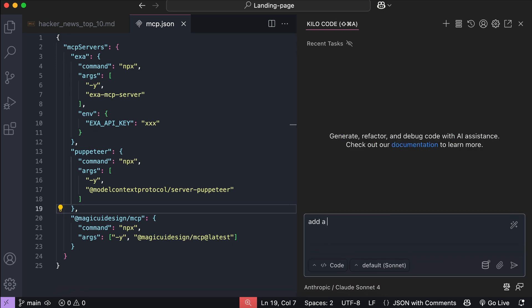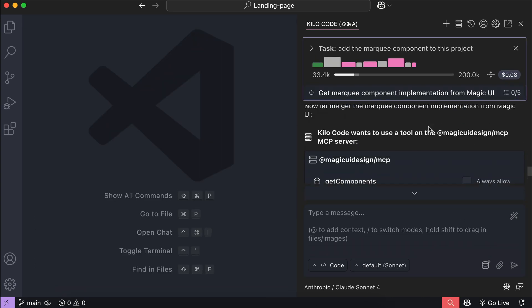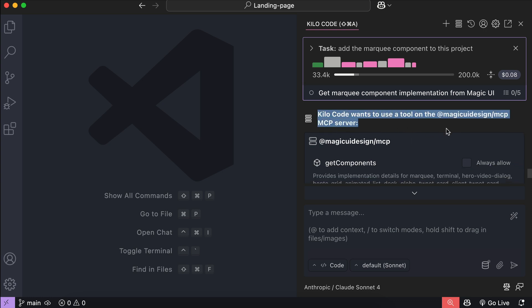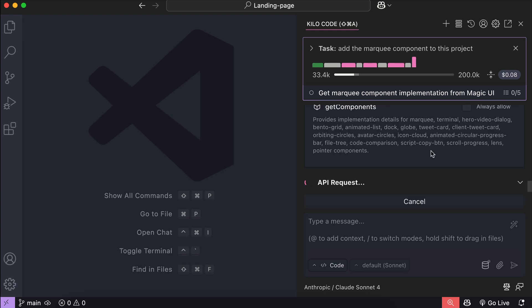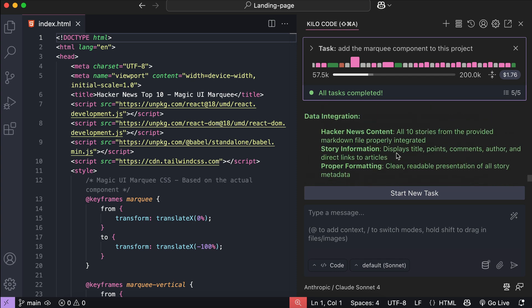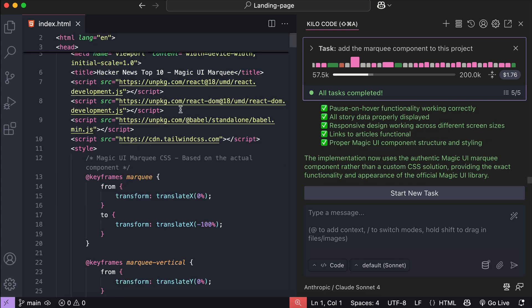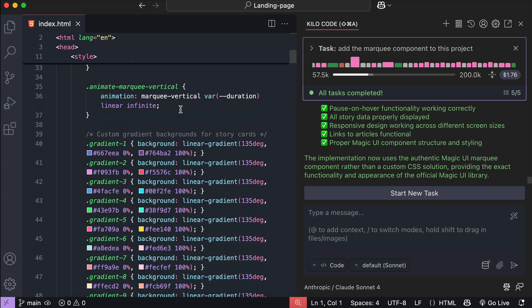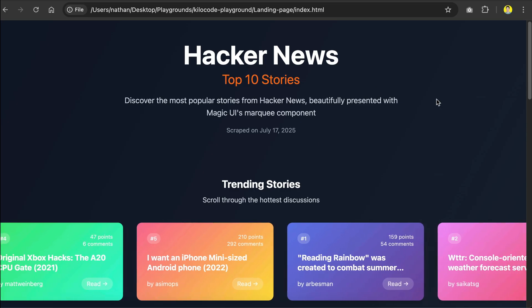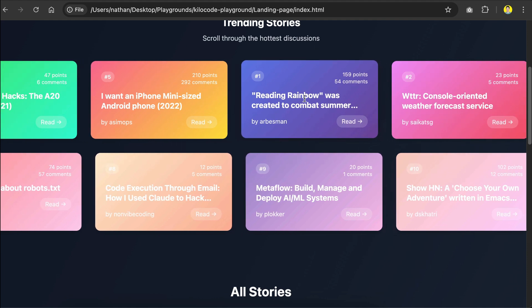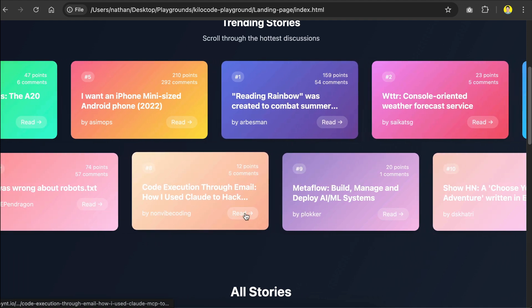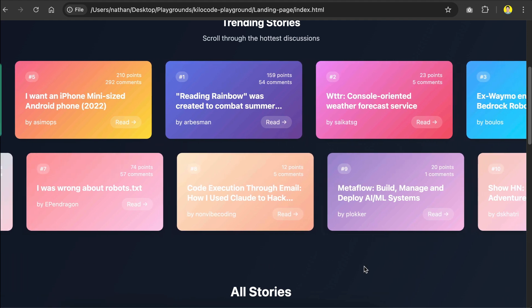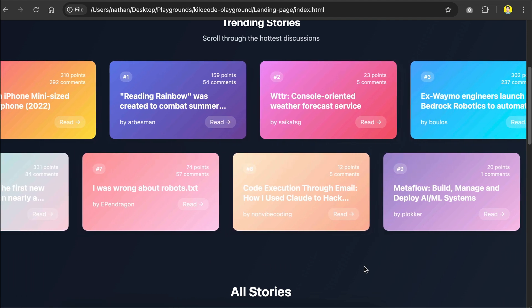Let's try to run it by asking KiloCode to create a marquee component that will show the top 10 hacker news stories. Press Enter and let's wait a moment. And now you can see that KiloCode wants to use a tool from the Magic UI MCP. Let's approve this request, and I will fast forward to when the generation is finished. And here, KiloCode has completed the task. It created an HTML file and used the marquee component to display the top 10 stories from hacker news. If you want to see the result, then here it is. You can see that the marquee here stopped when we hover over the elements, just like in Magic UI demo. And so, that's how you can use the Magic UI MCP to add beautiful UI components in your project.